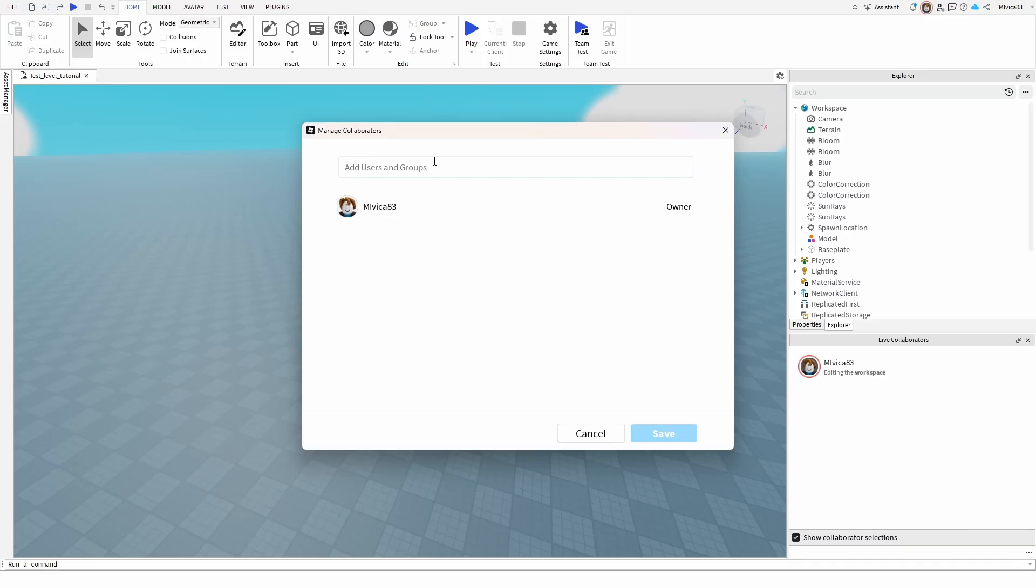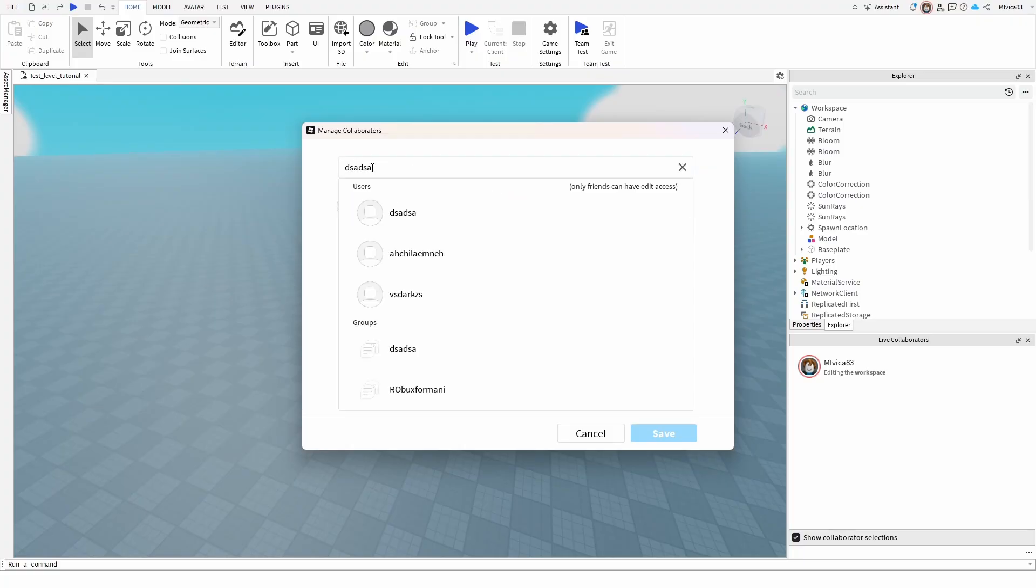And basically, that is the entire process. Here, you need to enter the particular username of your friend. If I go for something like this, I will get a lot of options here. But this is important as well.